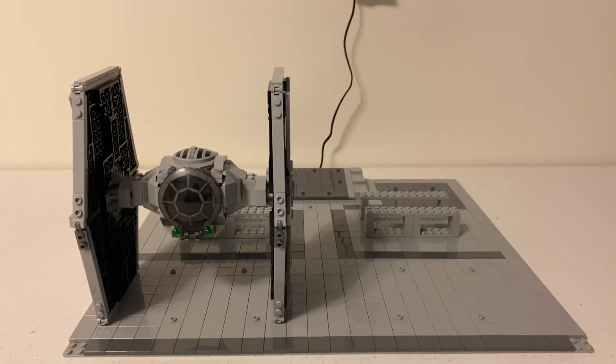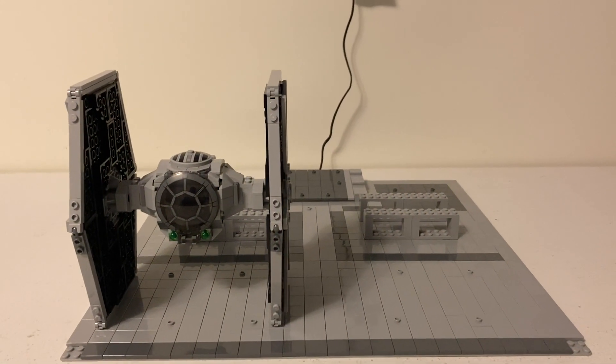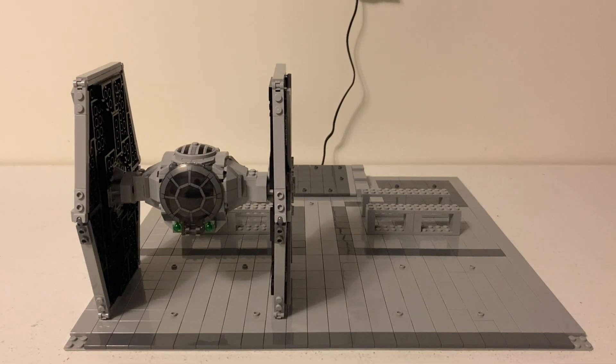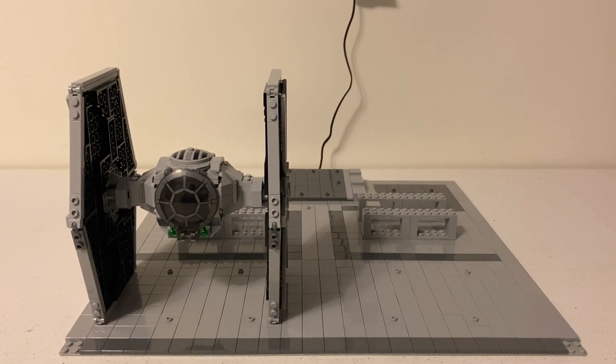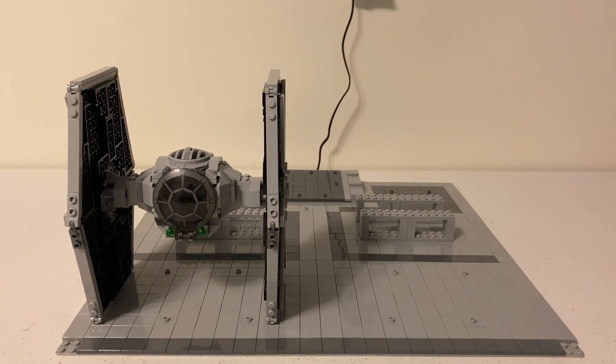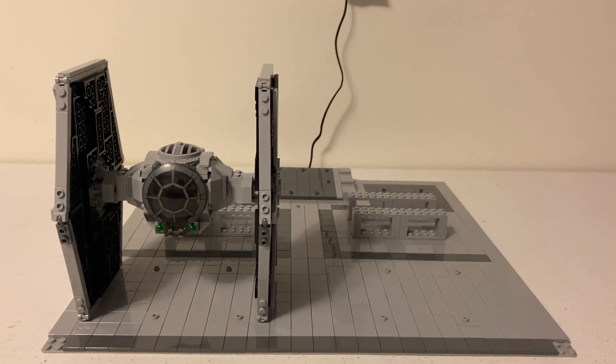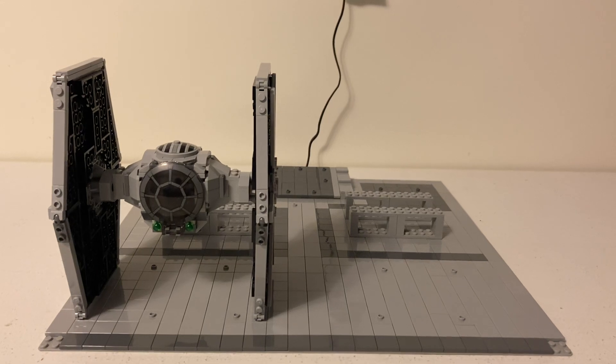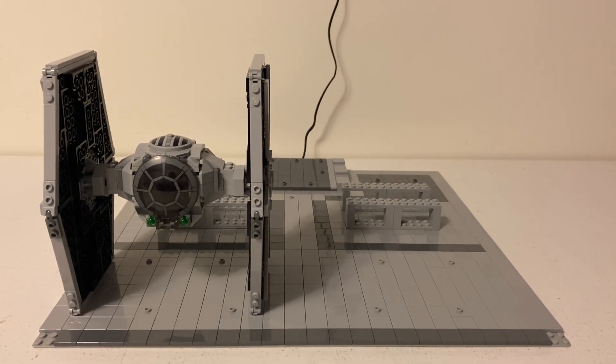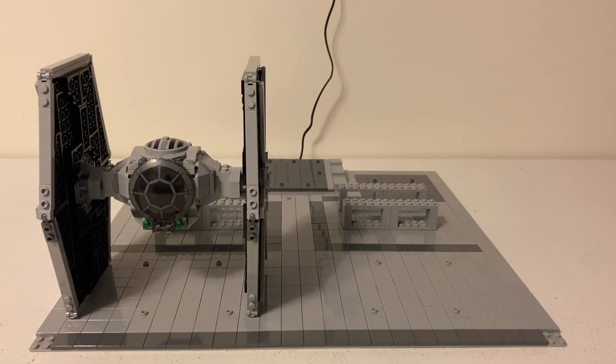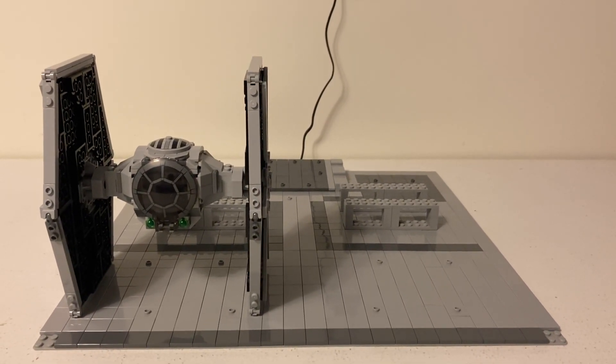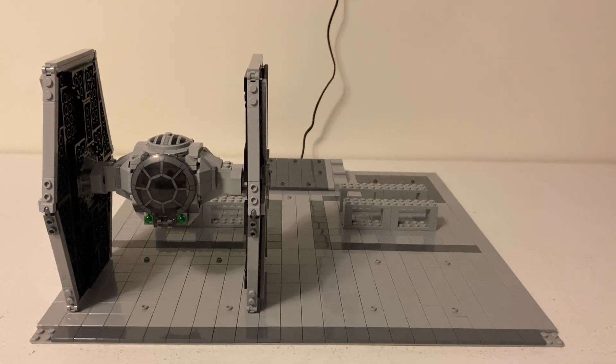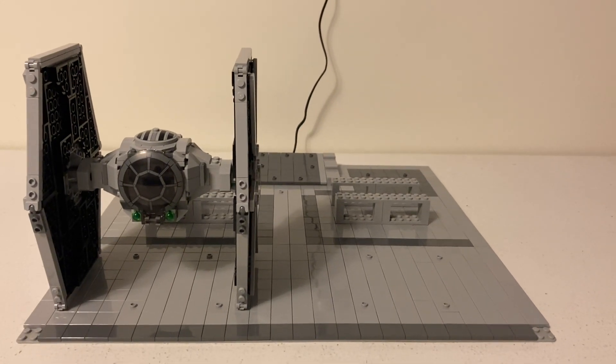Welcome back to Awesome Bro Bricks. In today's video, this will be episode number two of building an Imperial Hangar. In this episode, I will go over the changes I've made since the first episode.